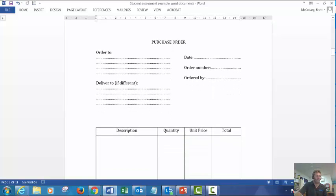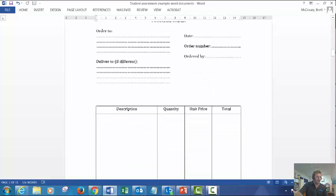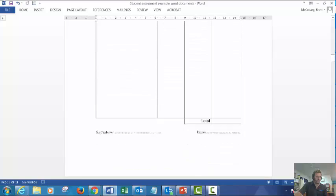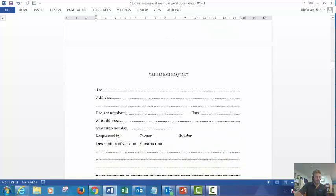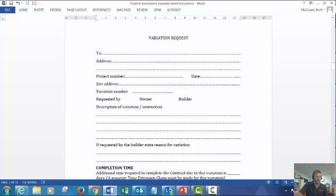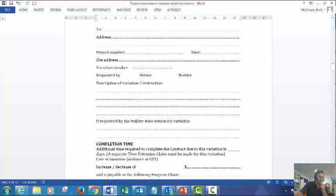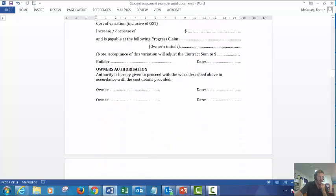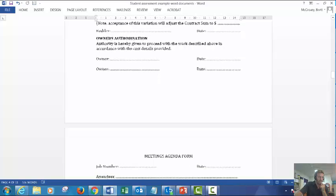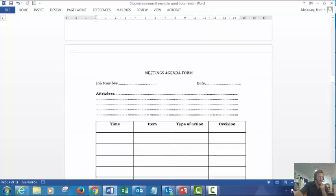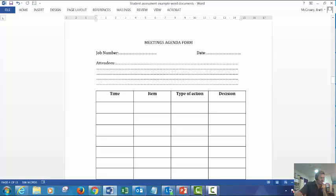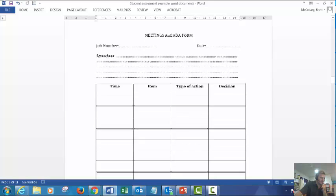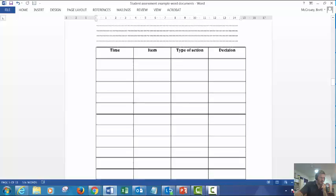Variation request for a variation within the contract on site. Make sure, the big mistake from builders is that they don't get them signed off, make sure the owner or the principal signs that off. We have a meeting agenda form - job number, date, attendees, type of action items.